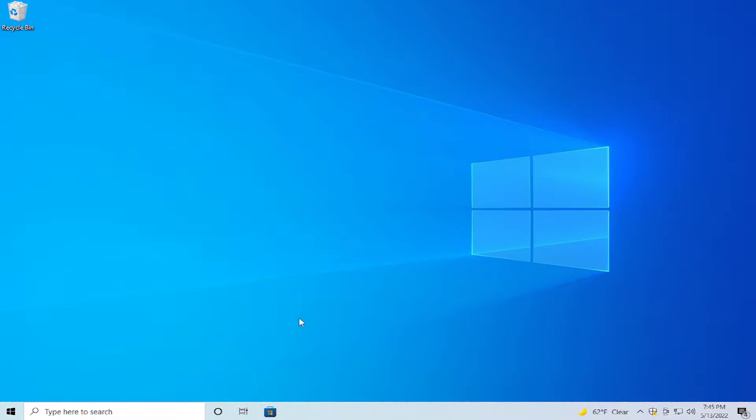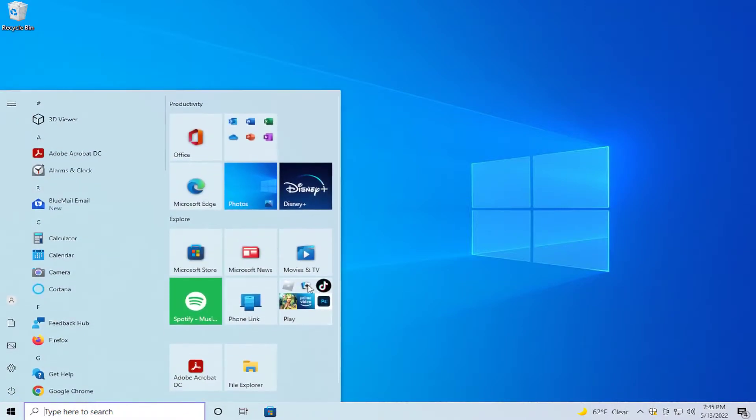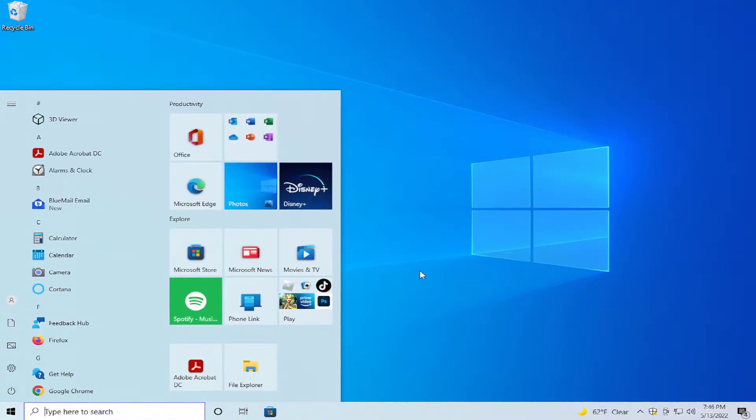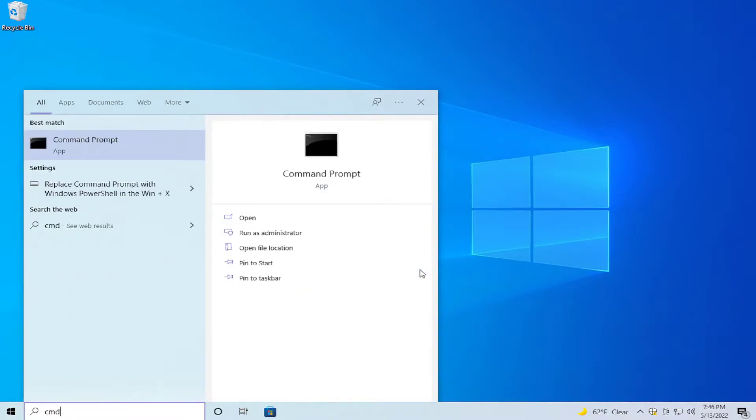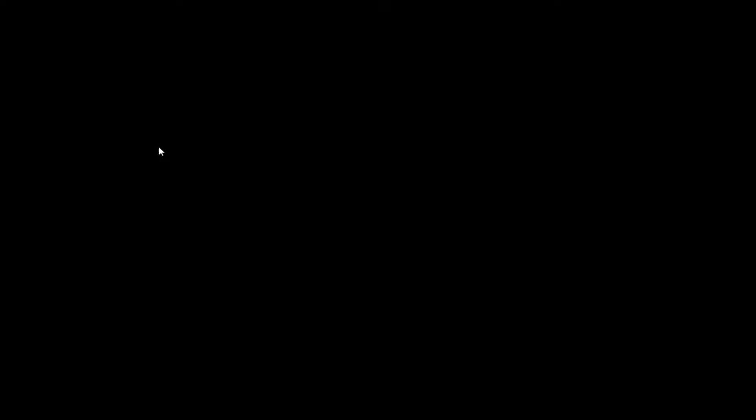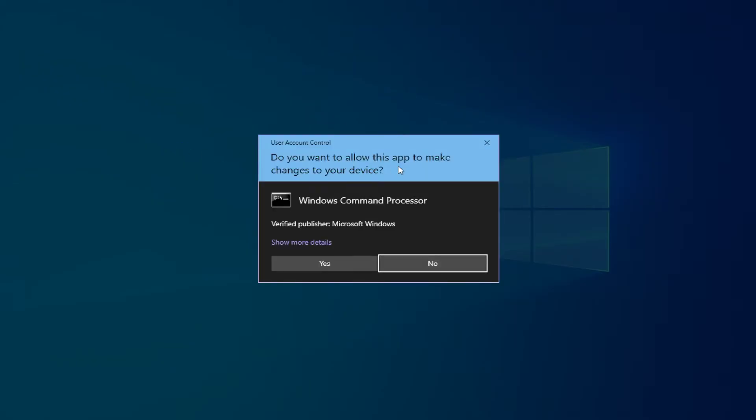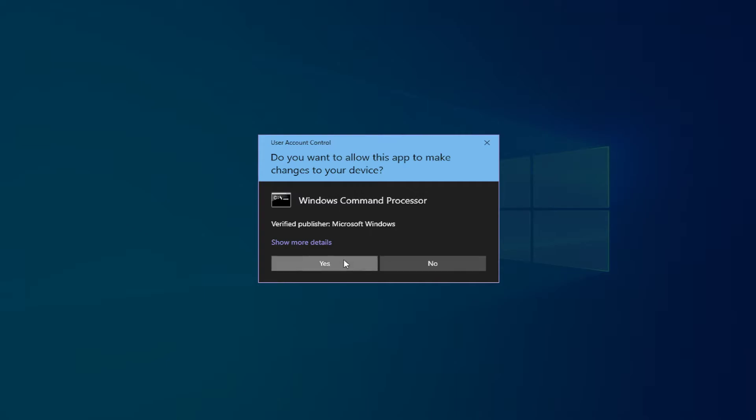The first step is go to the start menu and type CMD, right click and select run as administrator. If you receive a User Account Control prompt, click on yes.